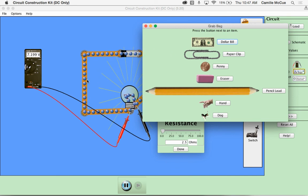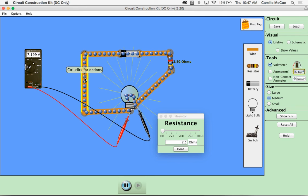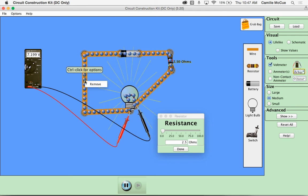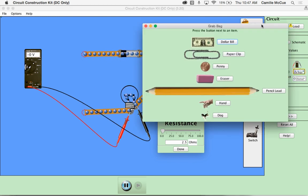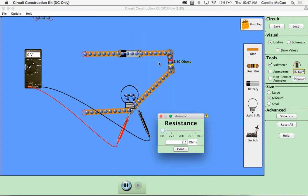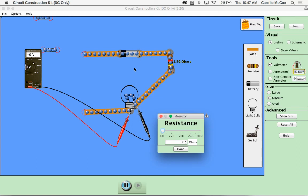And you can replace a wire in your circuit by control clicking on it and pull out one of these objects instead and use that in your circuit. Just paper clip, second paper clip.